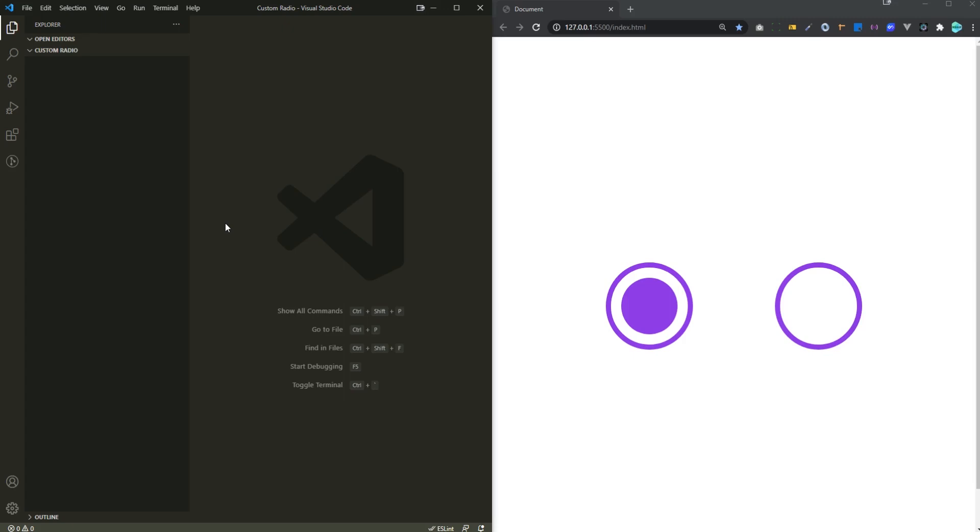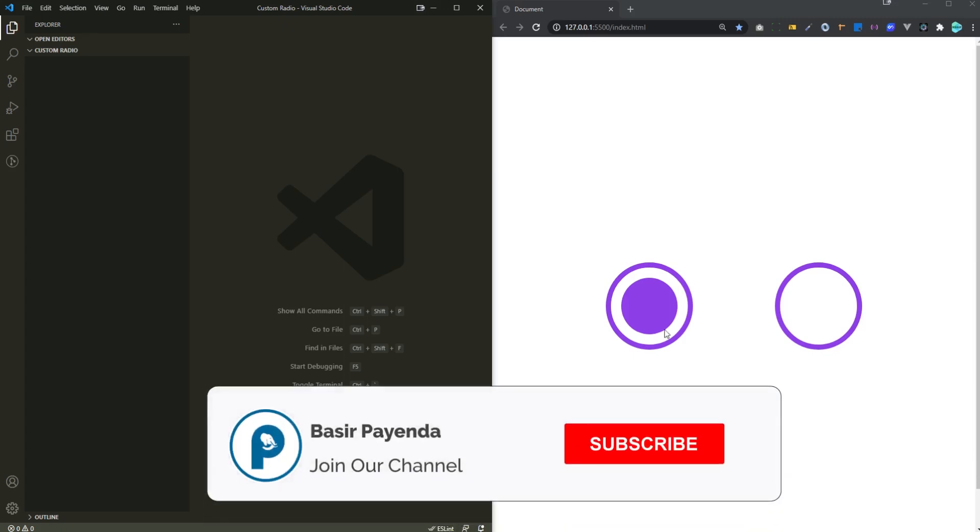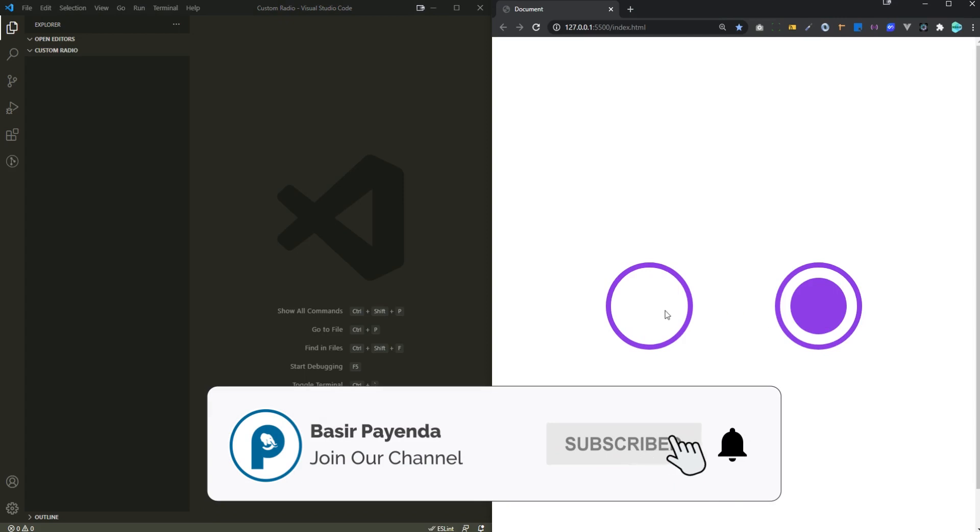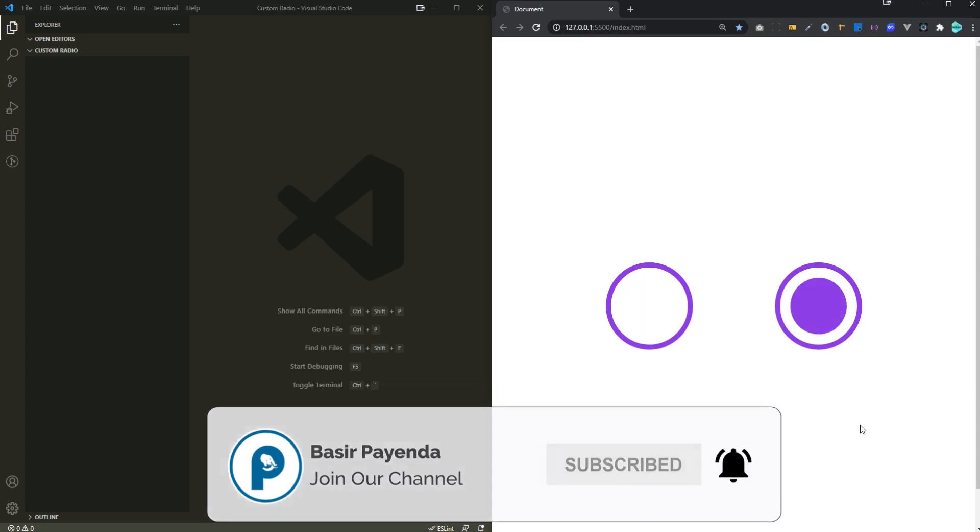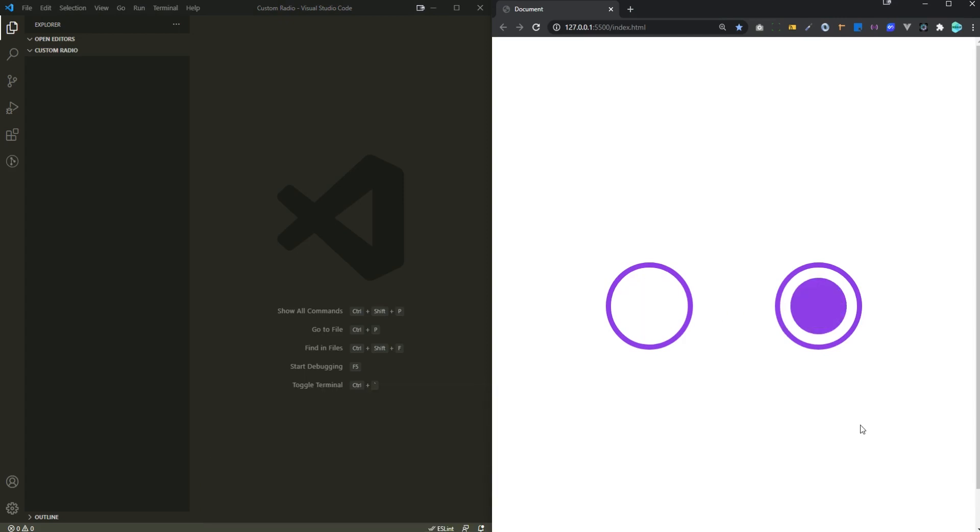Hey there, what's going on? My name is Bassi Pinda and in this video we'll be creating this custom radio button using only HTML and CSS. Alright so let's dive right into it.